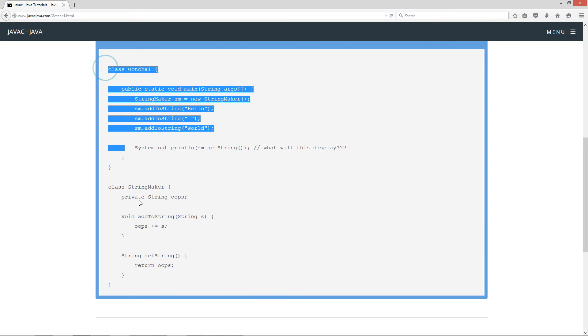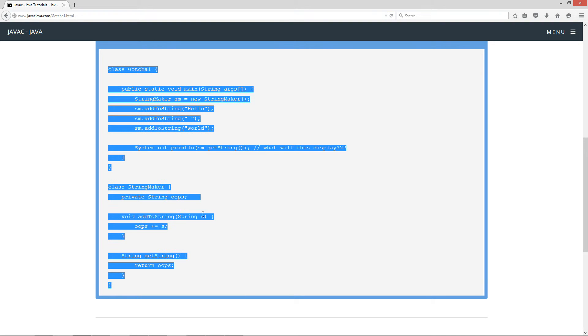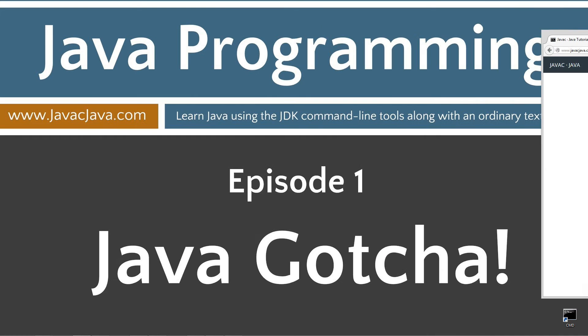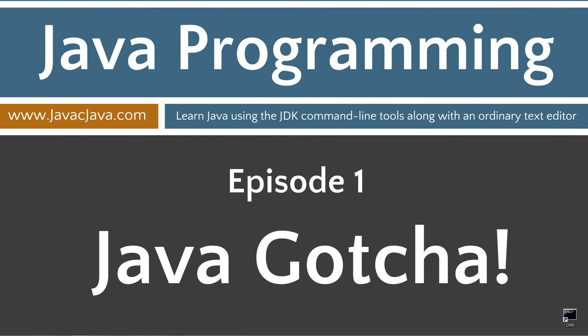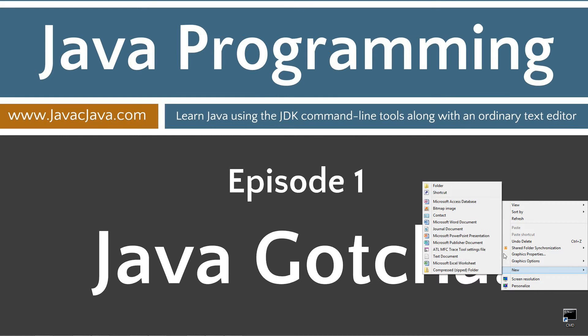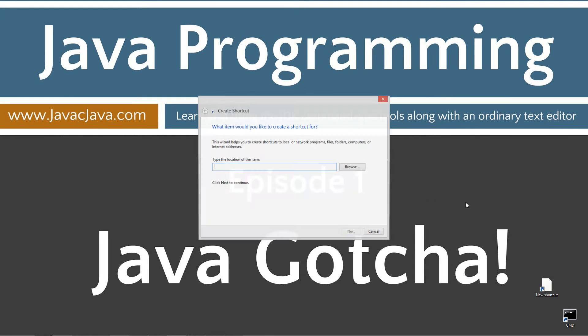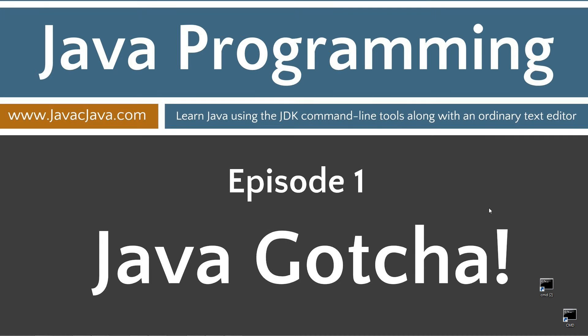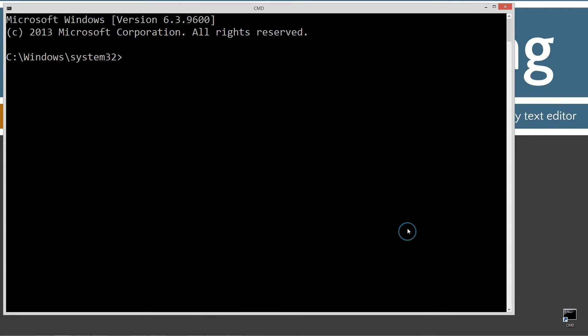Alright, let's go ahead and highlight this code here. Ctrl-C to copy or right-click and select copy. Move my browser off screen here. I've got a shortcut to the command prompt on my desktop, but if you don't, you can create one really quick by right-clicking, selecting new shortcut. CMD next and finish. It's just that easy. Let's open this up.